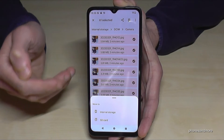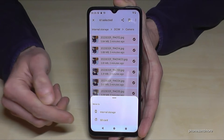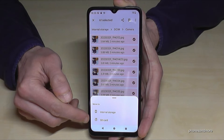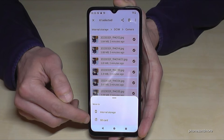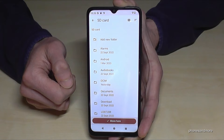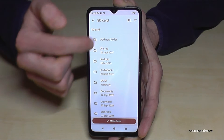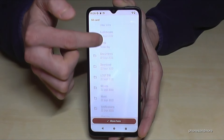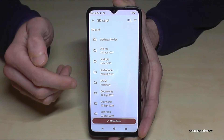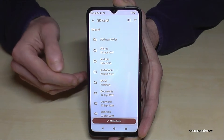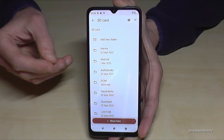With 'Move To' you will free up space on your internal storage. Now you can choose the destination — tap on SD card and you are now on your SD card where you can pick the folder you want.